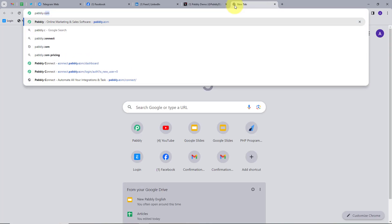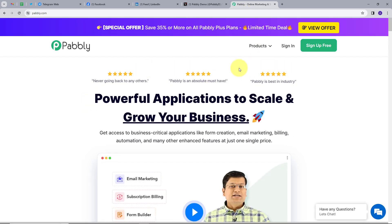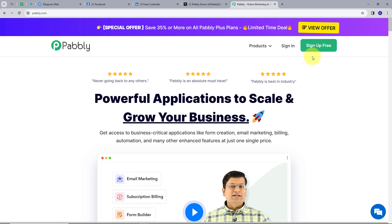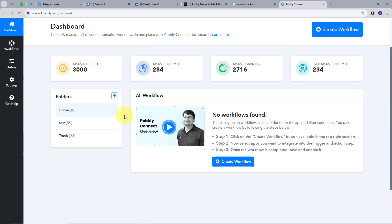I will open a new tab and search for pavli.com. This will take me to the landing page of Pabbly. Here we have two options: sign in and sign up for free. If you don't have an account with Pabbly Connect, you can sign up for free — it will take only two minutes and you'll get hundreds of tasks free every month. If you already have an account, you can just sign in. Then you will see this page with all the tools that Pabbly offers. We are going to use Pabbly Connect, so I'll click on the access now button.